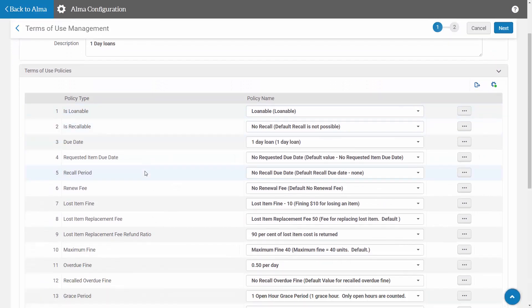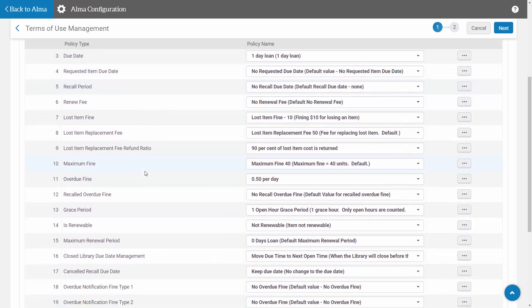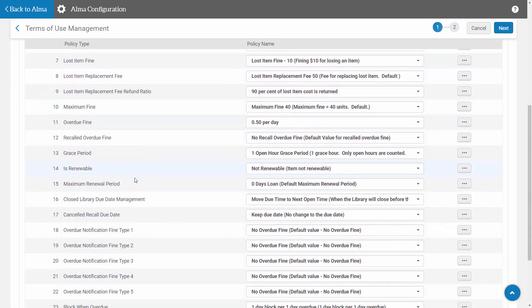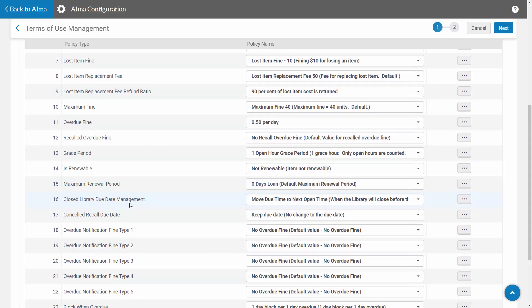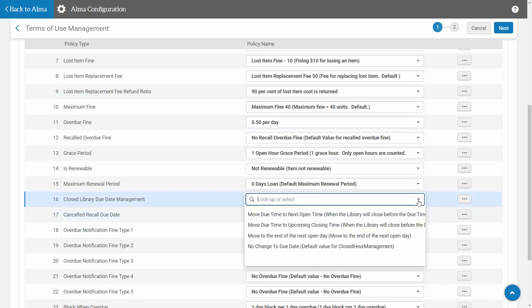I'll scroll down here and on line 16 we can see the option for defining closed library due date management. Now if I look at the options listed here, we can only see the options that were available before the June release.